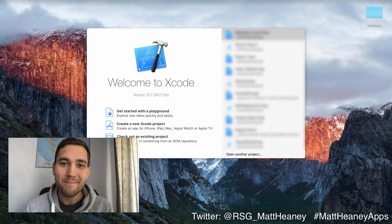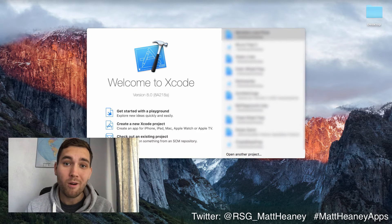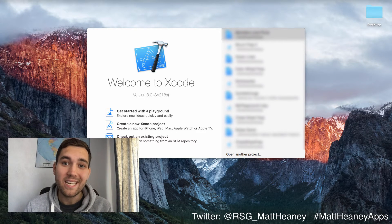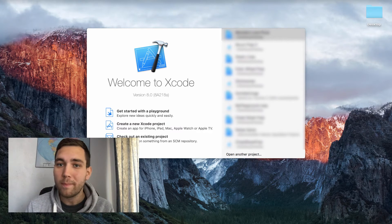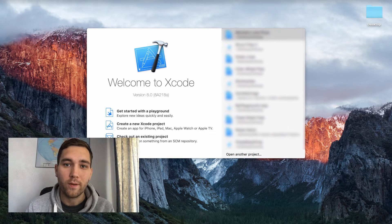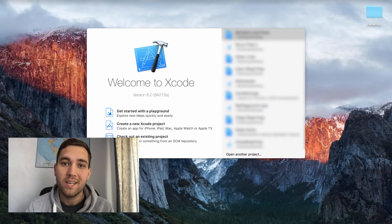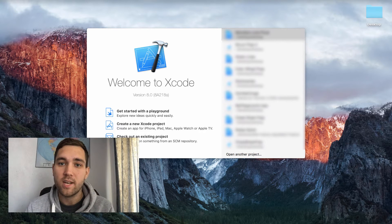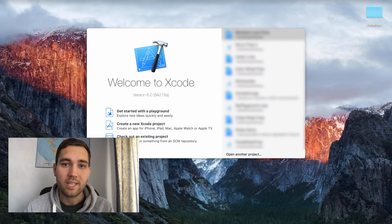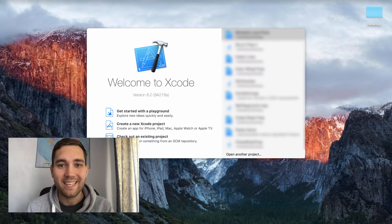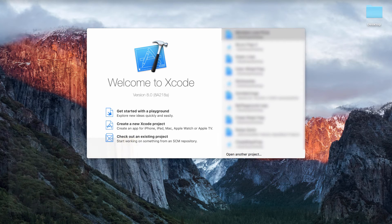Hello! This is Matt from Matt Teen The Apps and welcome to part 9 in our series covering all the basics of Swift 3. In this video we will take a look at enums. So let's jump straight into Xcode.